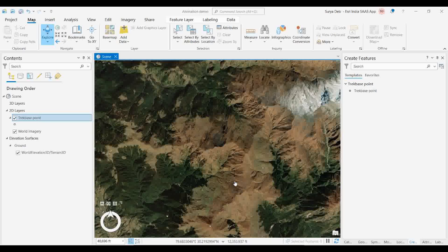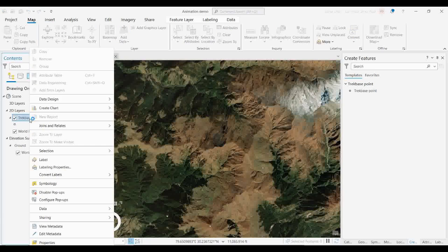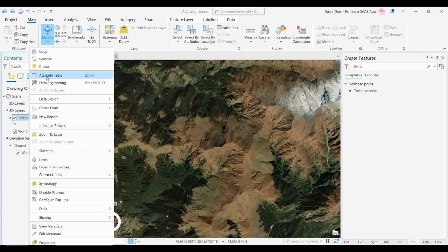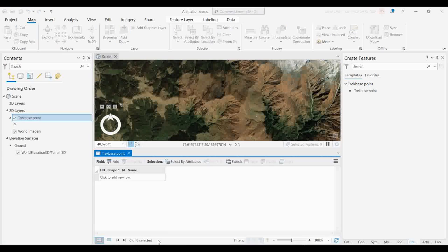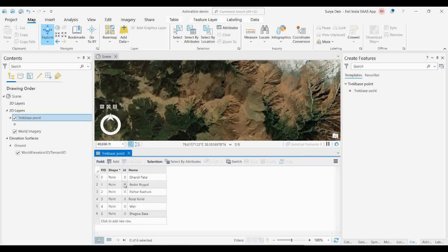If you see here, during this training wherever I went, I previously already created one shape file with all those locations. This is a simple locational file, and if I open the attribute table, you can see all the locations I have.